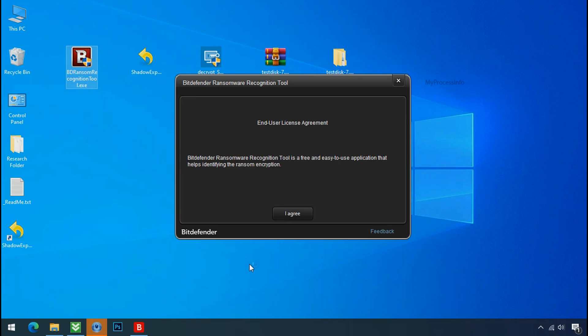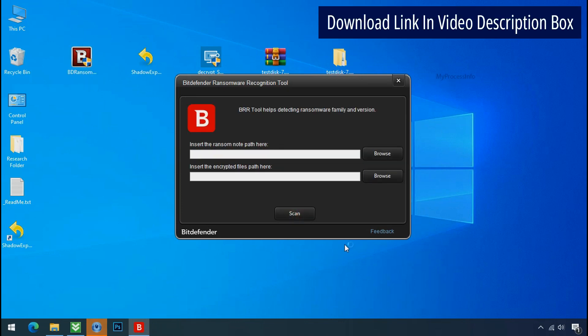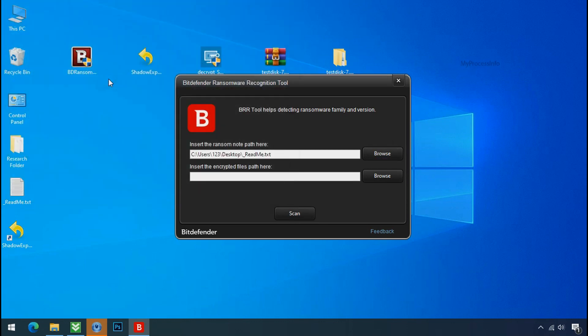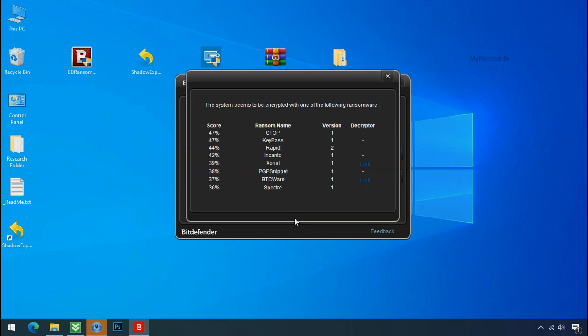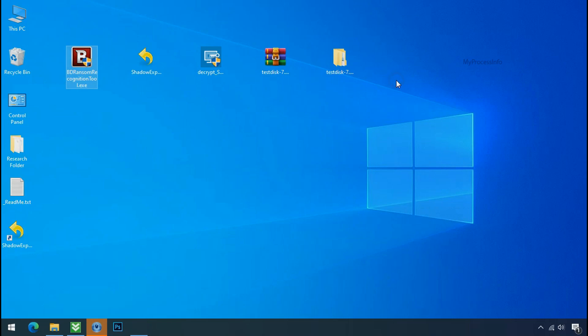Now double click and accept the agreement. Click on browse button and select the ransomware note. Click on scan. So you are infected with stop DJVU ransomware group. Now close this tool and proceed to manual removal and recovery process.